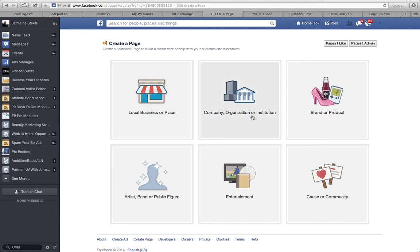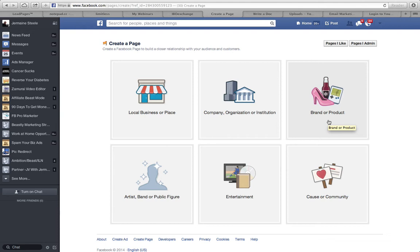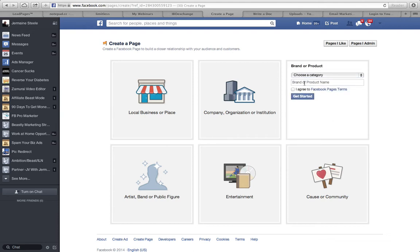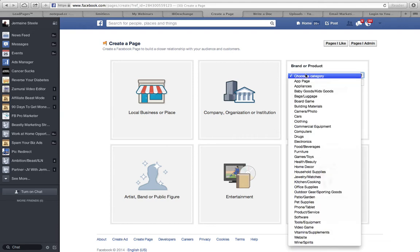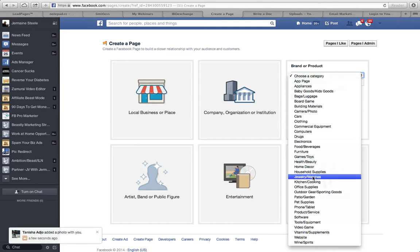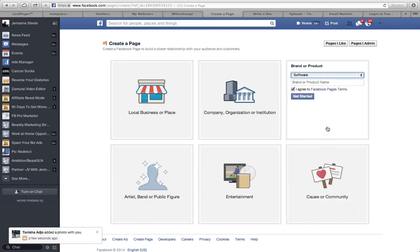Depending on whether you're promoting a local business, a company organization, a brand or a product, we're typically dealing with brands or products when we're dealing with online marketing, JVZoo products, Clickbank products and things of that nature. So I'm going to go with that one. For training purposes, I'm going to choose a brand or product. Now that I've actually picked out my niche, I'm going to go with software.